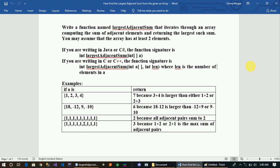The function signature is called int. The function name is largest adjacent sum. The function parameter is the integer. The programming language is C++.